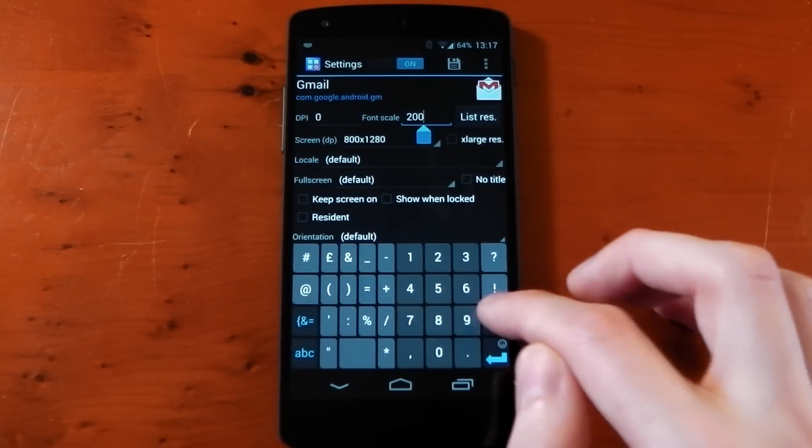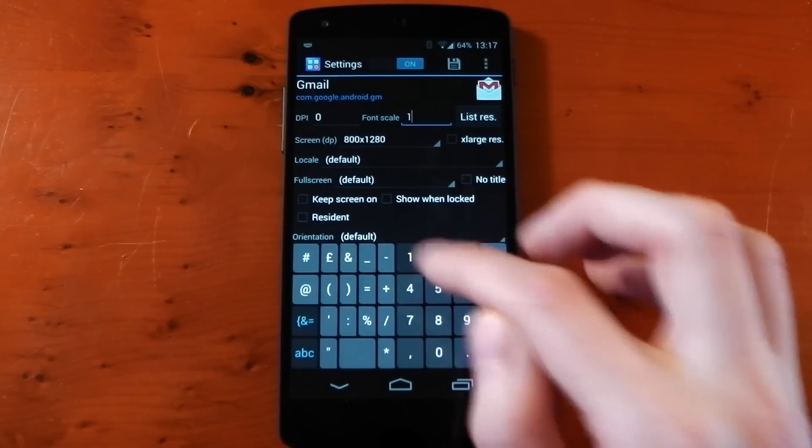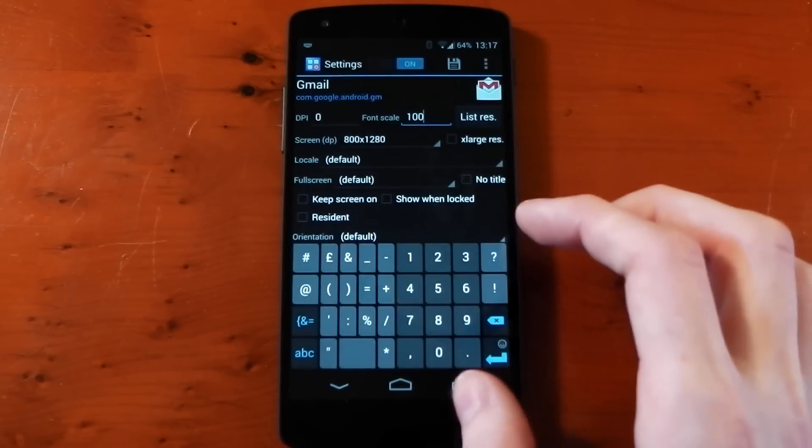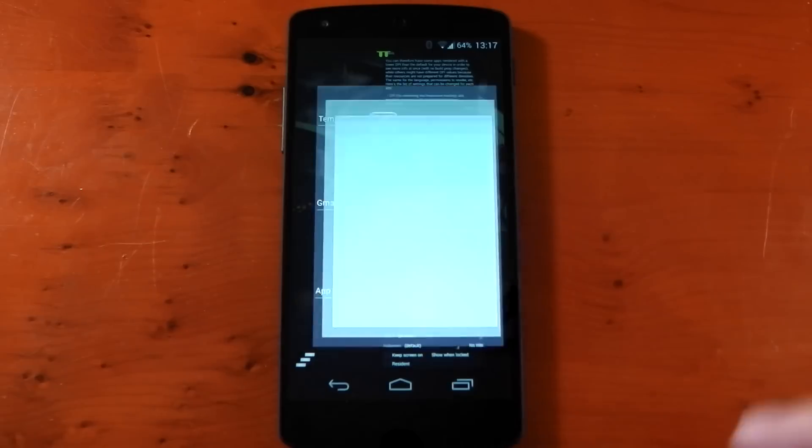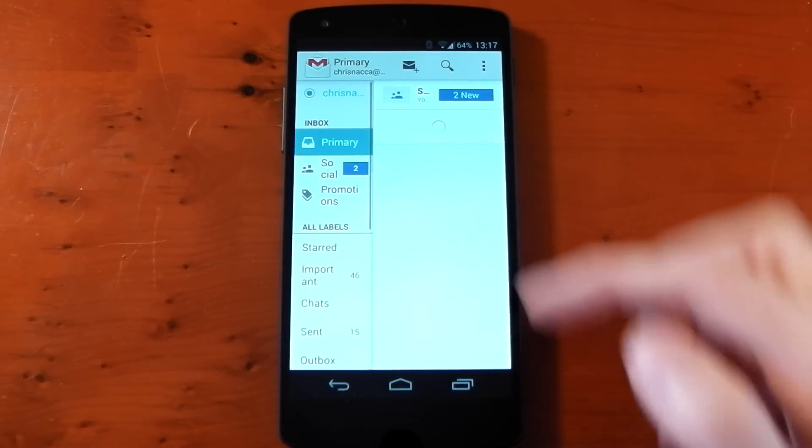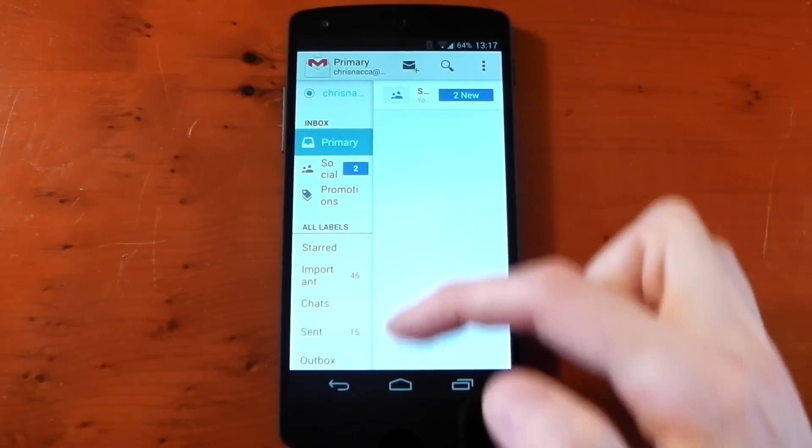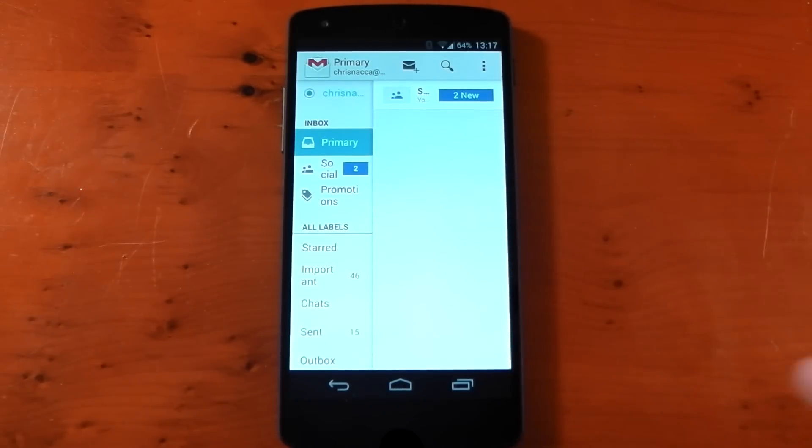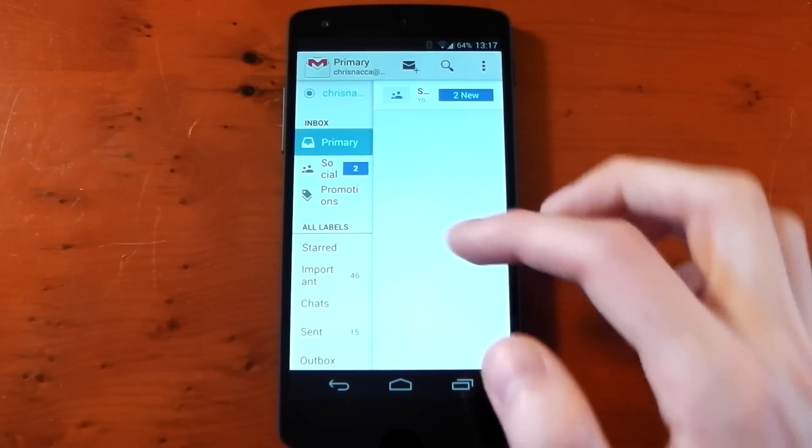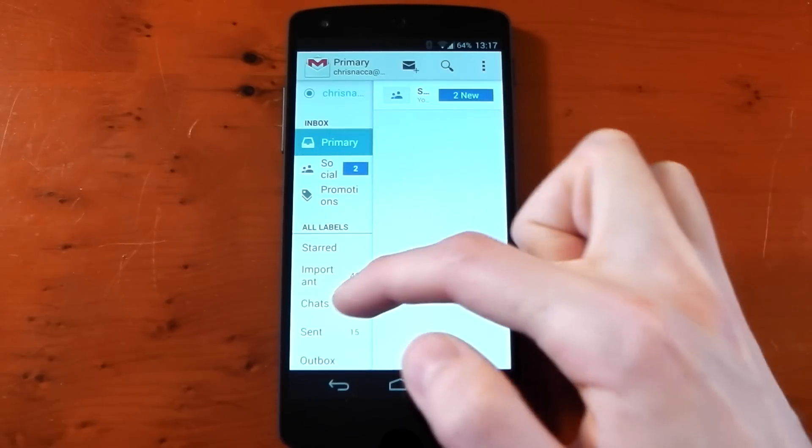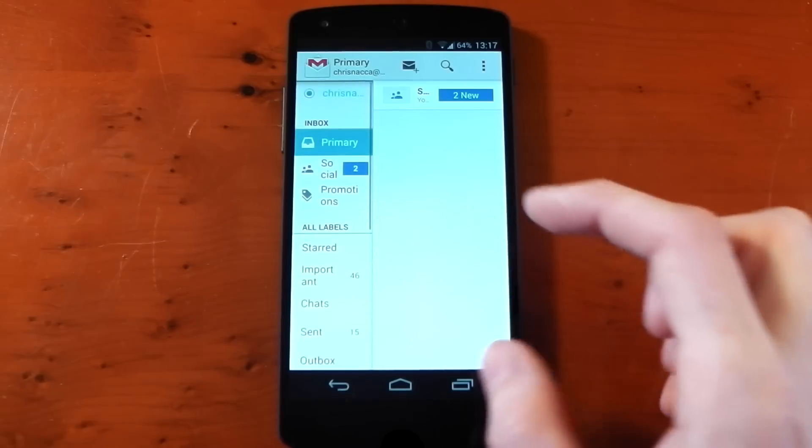We'll actually change the font back to 100. We'll go back into Gmail. You'll see it now has that tablet split screen view. Not all apps have this like I said, but it doesn't look very nice. You can see the font is a little bit cluttered.